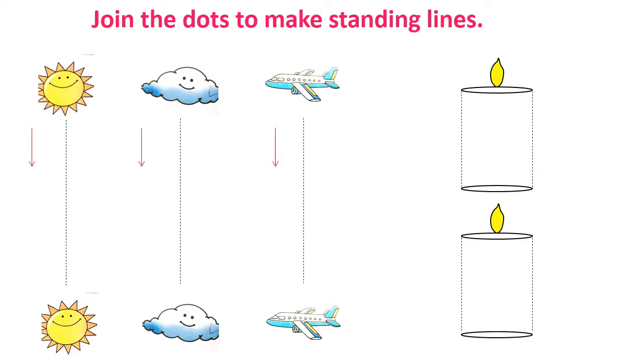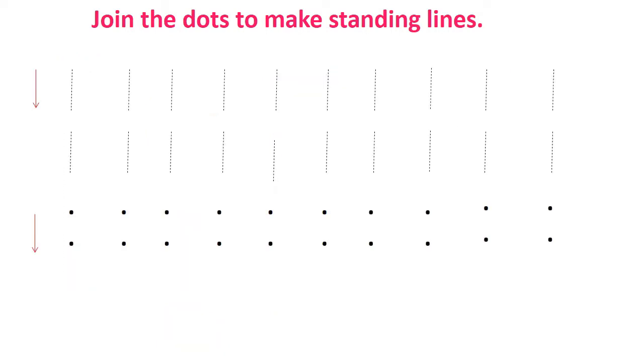We can arrange some pictures and ask the kid to join the pictures with a line so that they can get some interest in doing the task. Then in the next step we will give only two dots and they have to make a standing line using those dots.